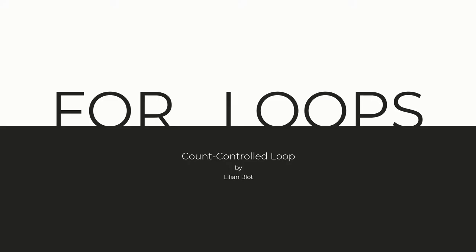In this video, we will be looking at another control flow structure for repetition, the for loop.